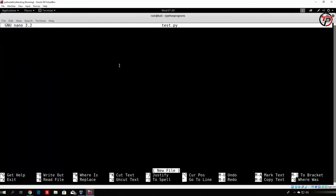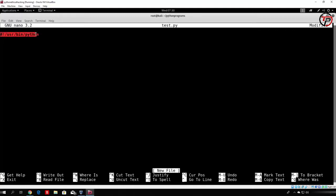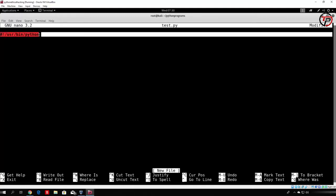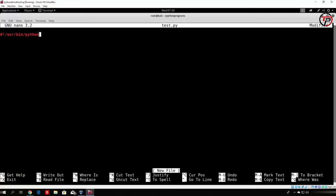Something you need to know while actually creating any program in Linux is that you need to specify the path to the Python libraries, which you can do with a hash, then exclamation mark, then /usr/bin/python. This is something that you will specify at the beginning of every program that you actually code in Kali Linux, so make sure to remember this. Don't worry, I will also tell you this every time that we actually code something, that you need to specify this path right here.